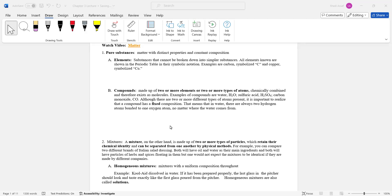Let's begin with elements. Elements are basically the lowest form of matter that you can get to. Elements are substances that cannot be broken down into simpler substances. All elements known are shown in the periodic table in their symbolic notation. For example, carbon has the letter C and copper has CU.